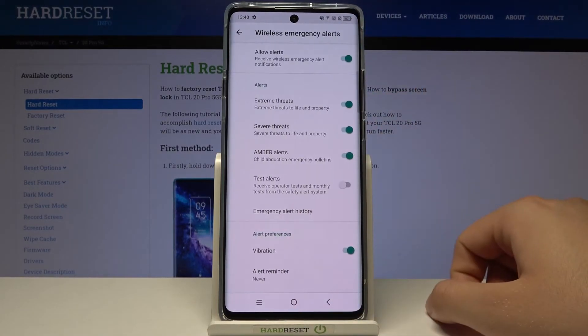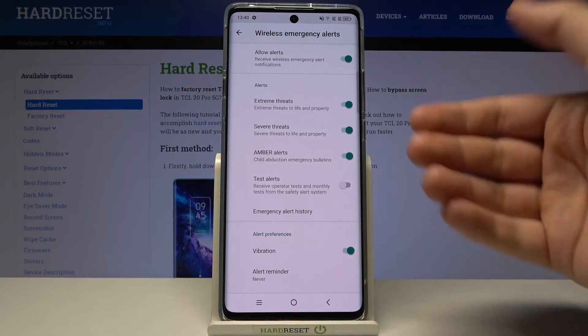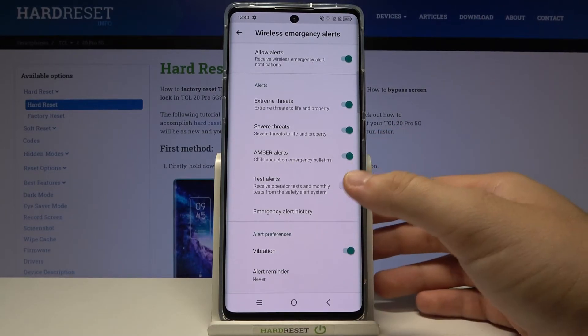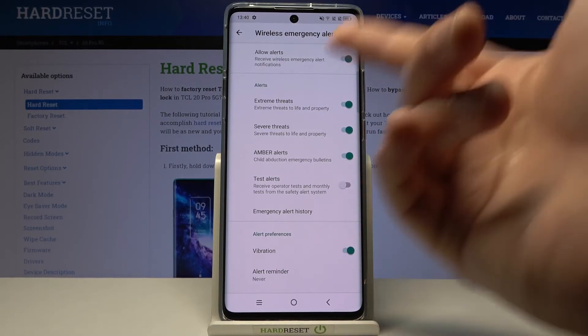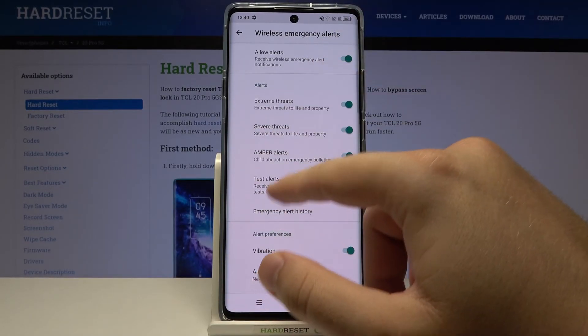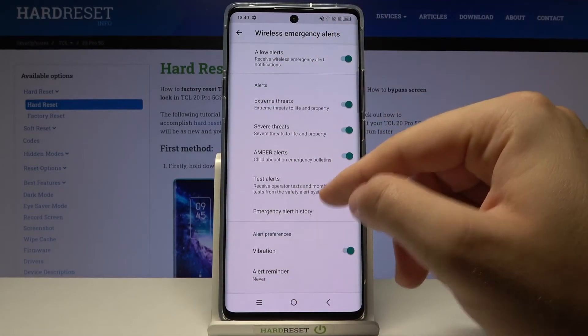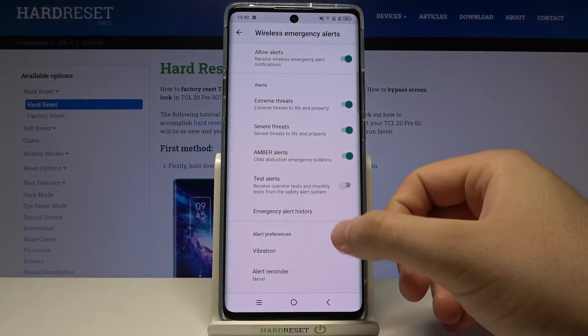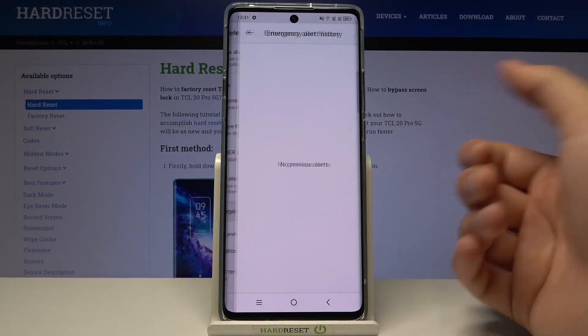Going below, we have Emergency Alerts. As you can see, here we can find options such as extreme threats, amber alerts, test alerts, vibration, and emergency alert history.